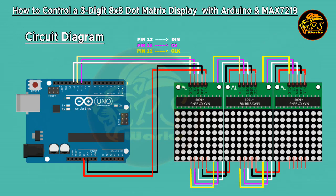Here's the circuit diagram. The MAX7219 is the key component here, handling all the heavy lifting for driving the LEDs on the dot matrix displays. You'll connect the DIN pin to Arduino pin 12, CS to pin 10, and CLK to pin 11. Don't forget to power your module by connecting VCC and GND to the Arduino as well.